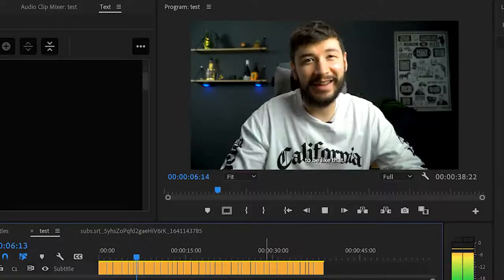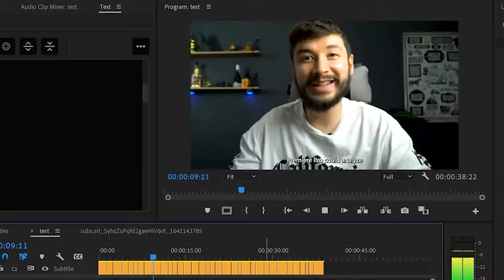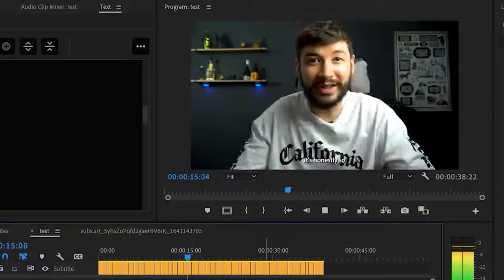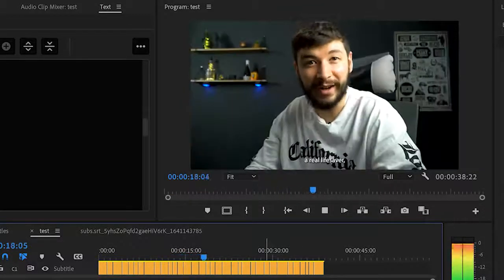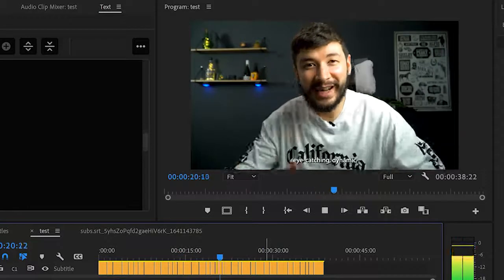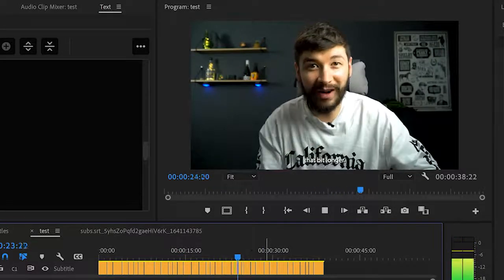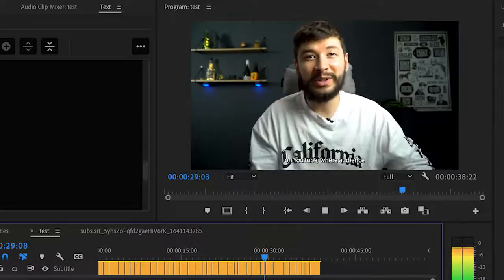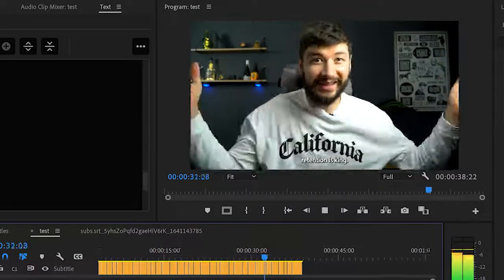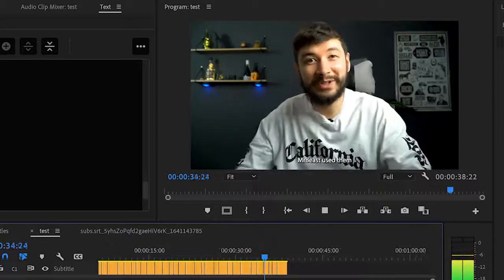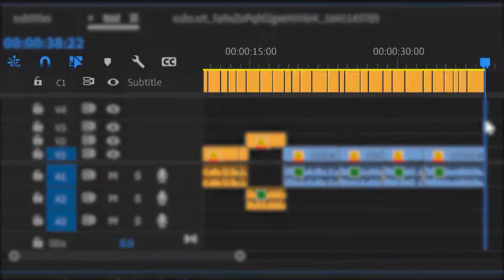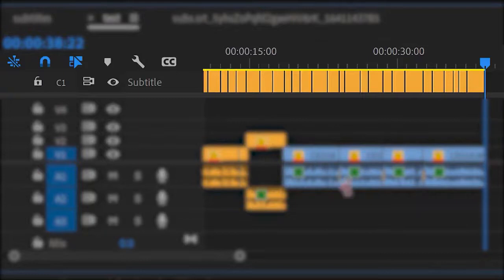The subtitles will look crap at this point, but don't worry, we're gonna sort that out. Check them for any mistakes—make sure they line up with the voice properly. Premiere is actually pretty good at this. I find it gets about 90% of the stuff right, which is amazing. It's annoying you can't animate captions, so we're quickly gonna have to go out of Premiere.